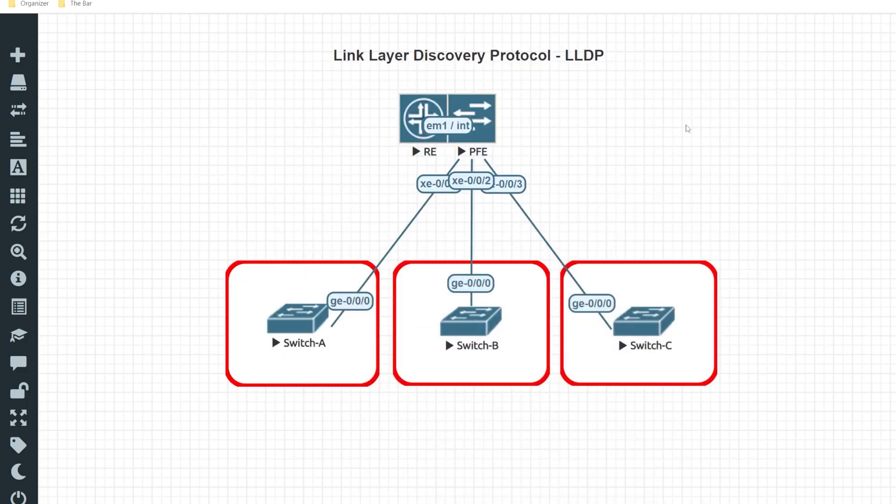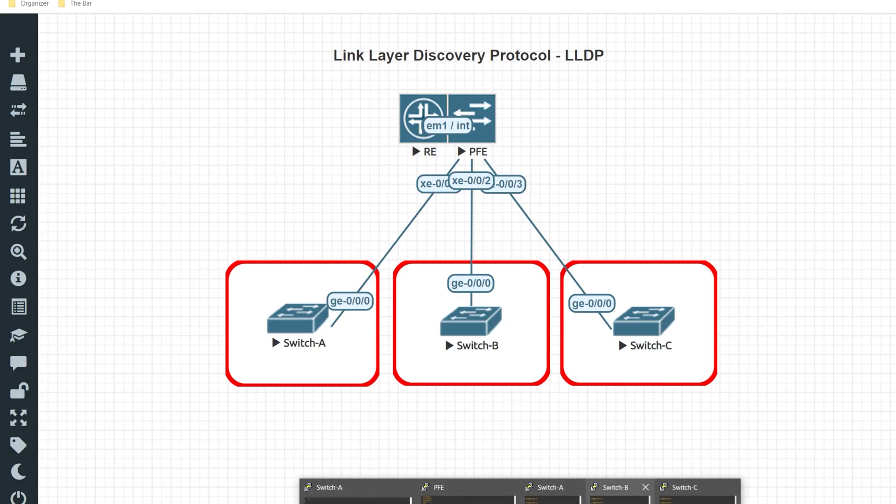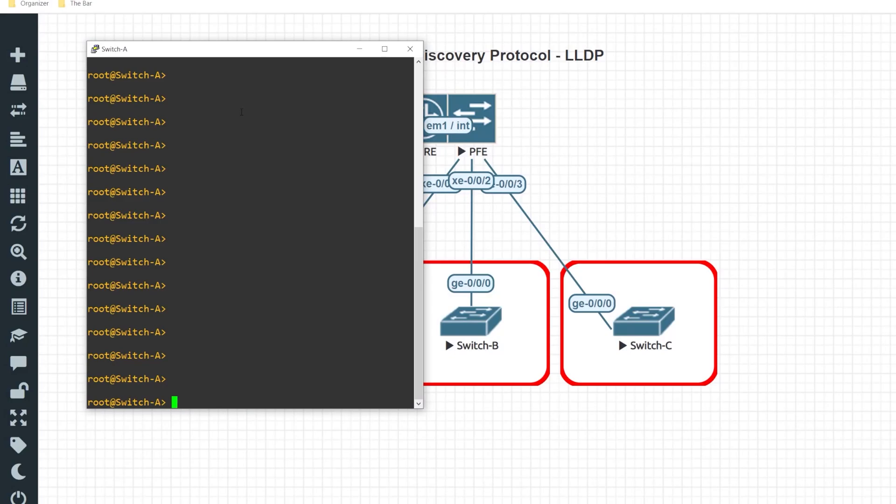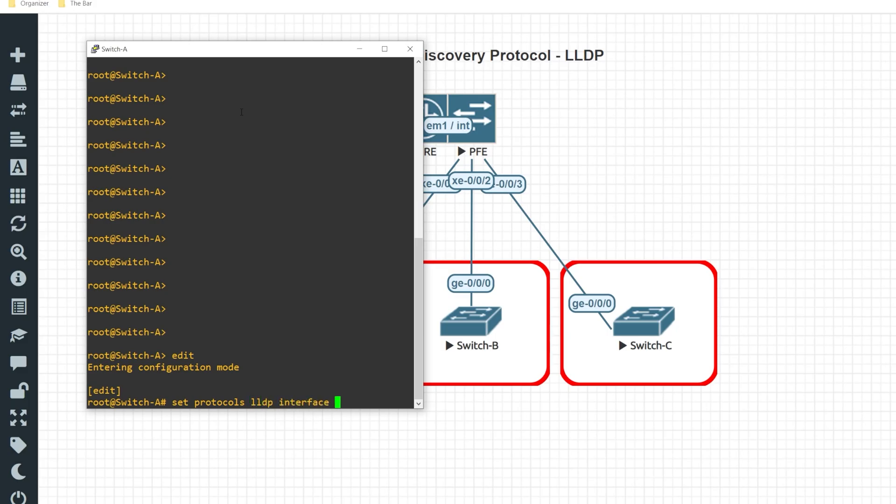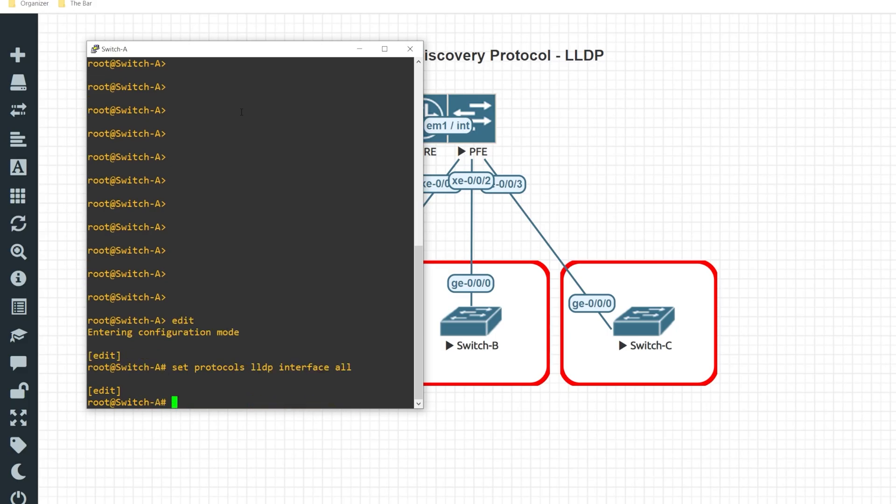Now in order for this to function correctly I need to enable LLDP on all of these switches. So I'll go ahead and hop on switch A and enter the edit mode of the configuration. Set protocols LLDP interface all. Commit and quit.